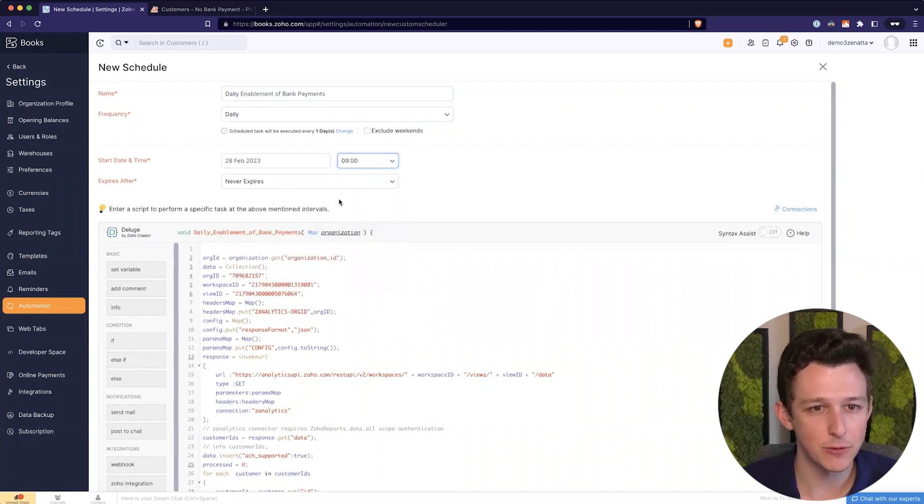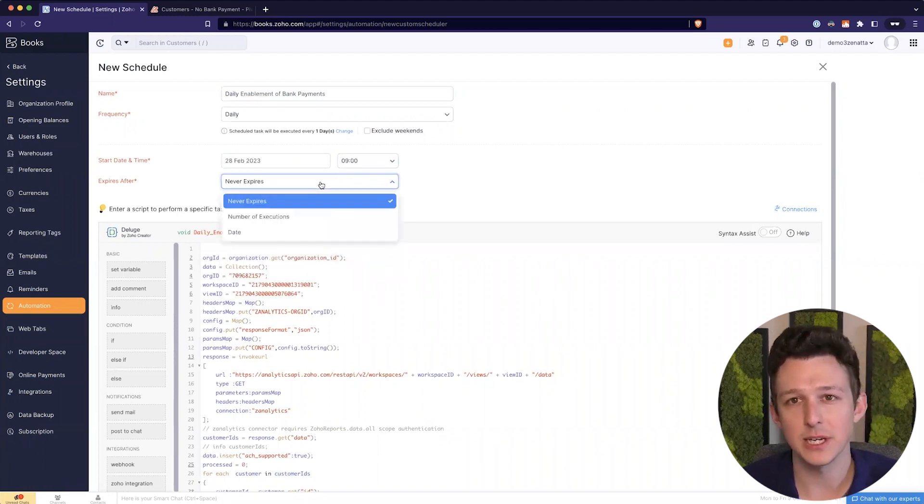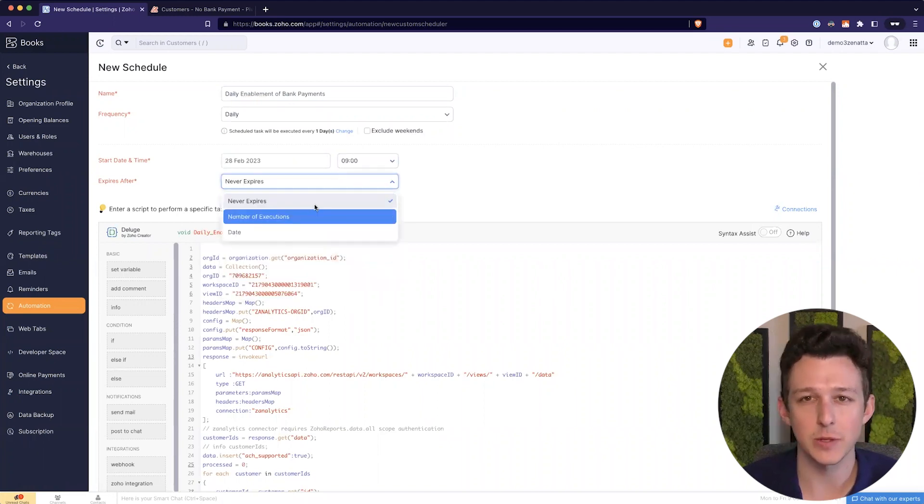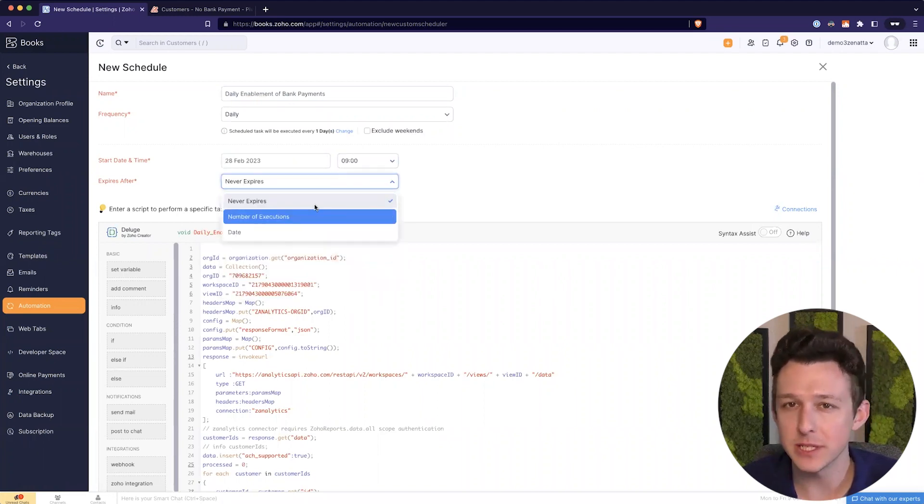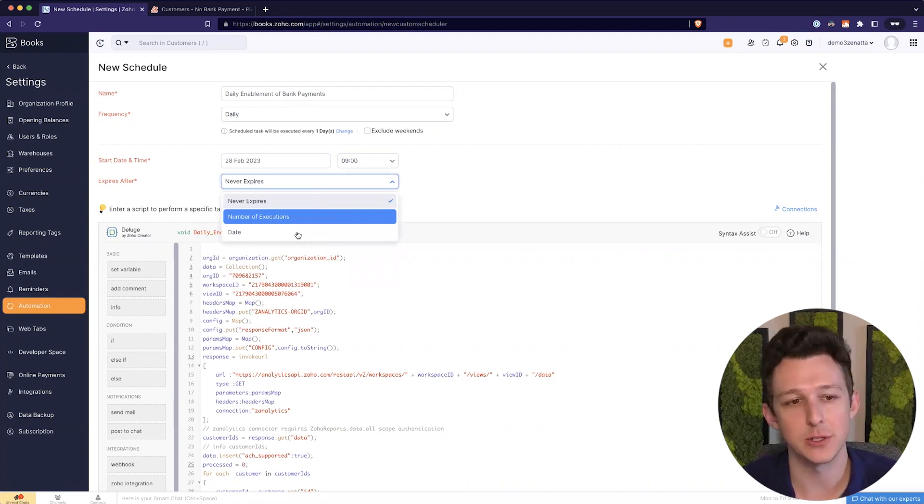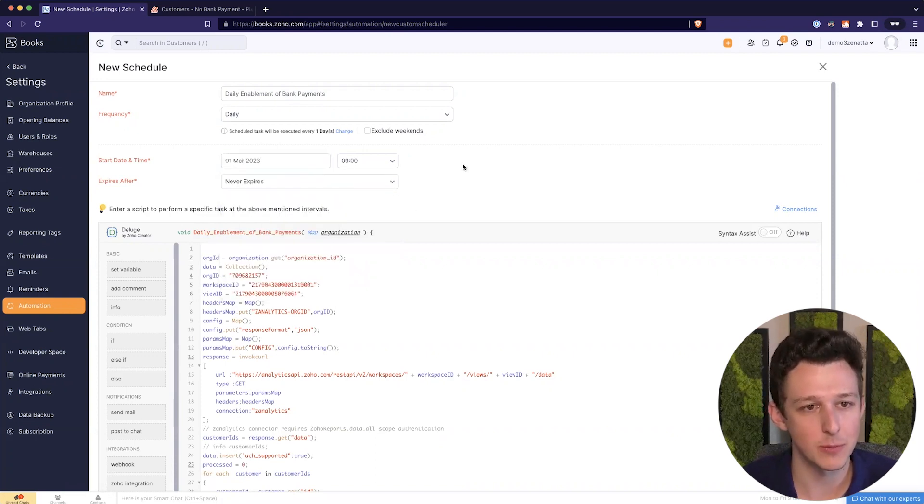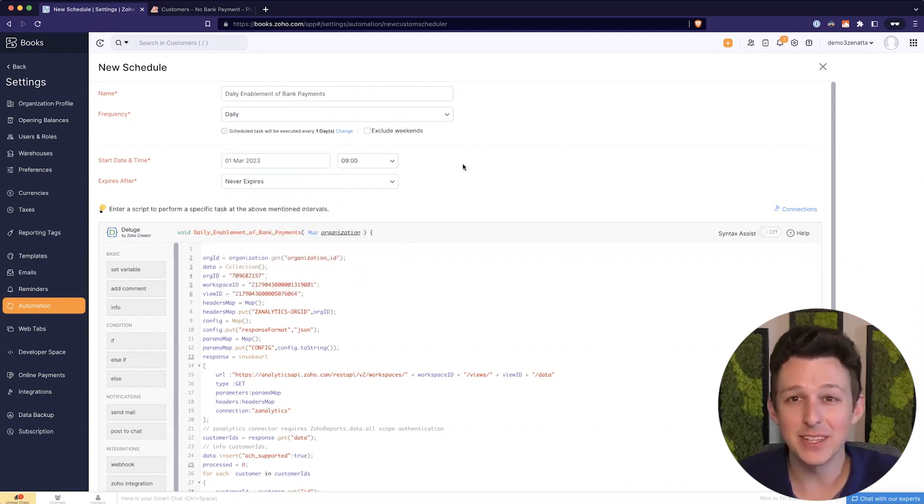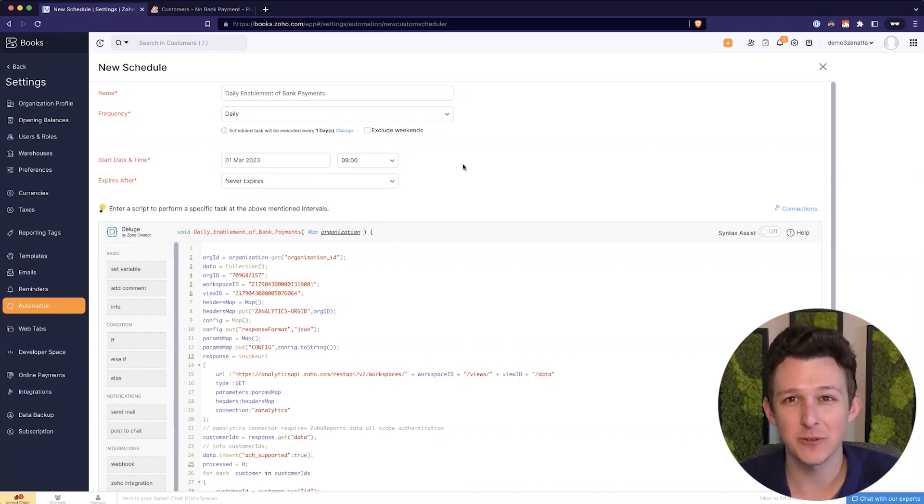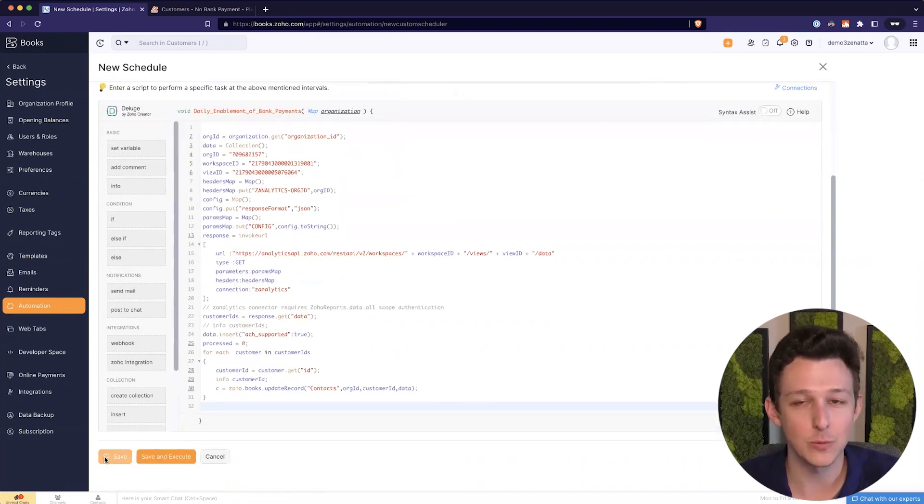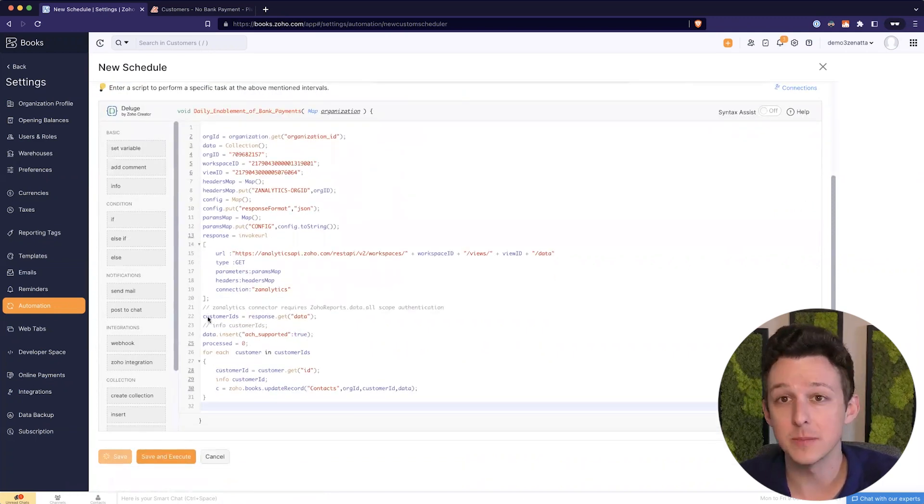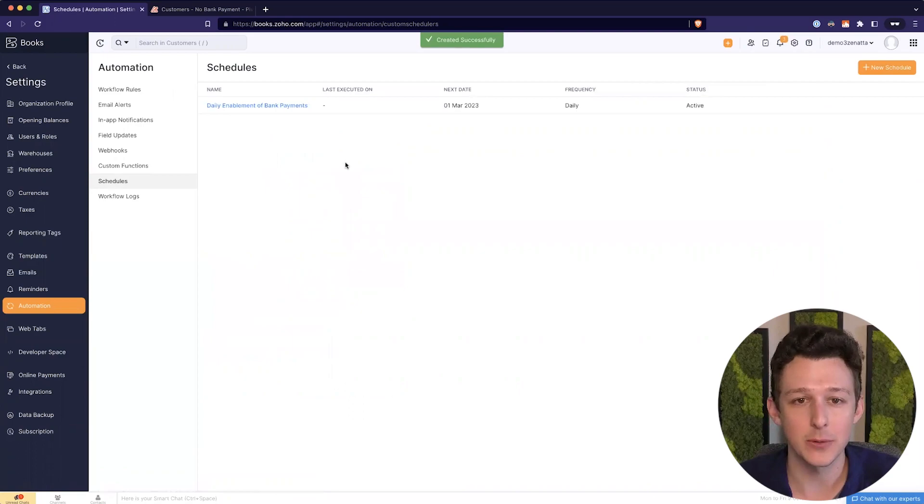We can decide when this should run. Something like this, I'd probably run every day. So any customer that's been created recently is going to be able to get their payments enabled. Again, this is something that you really would probably want to turn on for everybody. Not much of a reason that you would not want people to be able to pay with their bank.